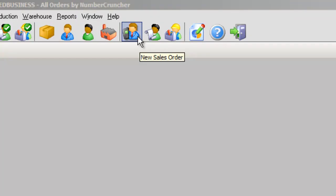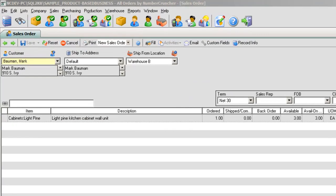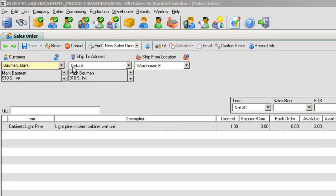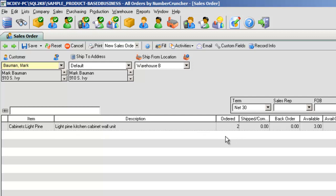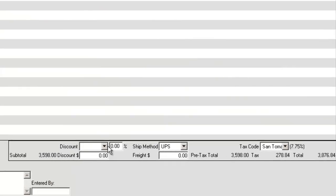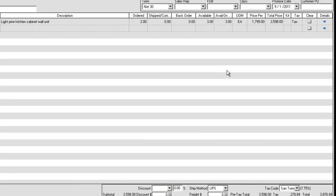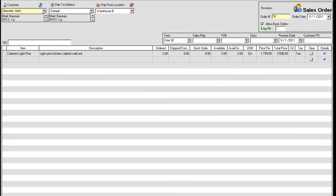New Sales Order. Create a new order for one of your customers. Choose items, along with quantities and prices. Set payment terms, discounts, ship method, etc.